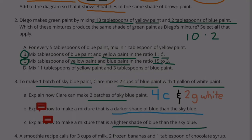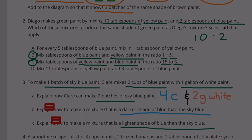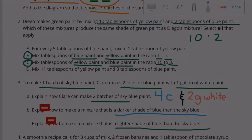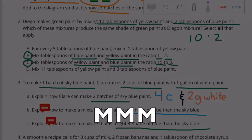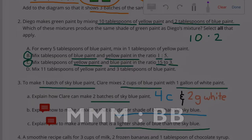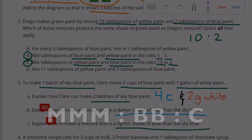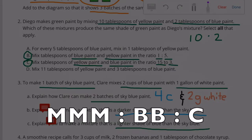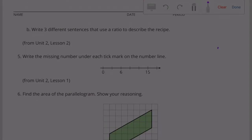Problem 4: A smoothie recipe calls for three cups of milk, two frozen bananas, and one tablespoon of chocolate syrup. Part A: Create a diagram representing the quantities. Three M's represent three cups of milk, two B's represent two frozen bananas, and one C represents one tablespoon of chocolate syrup.